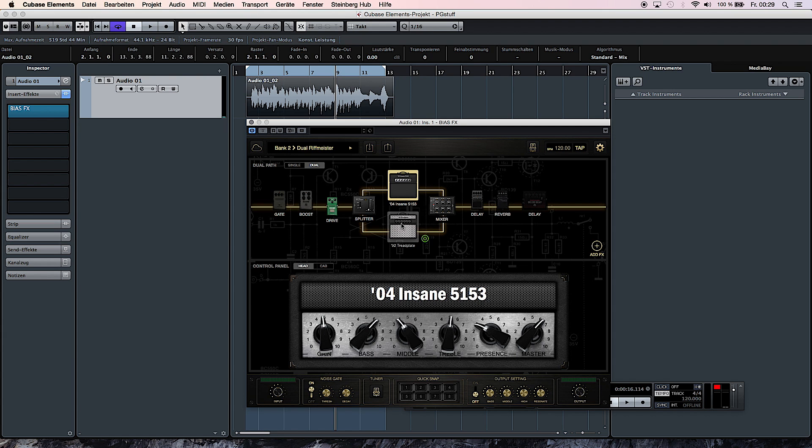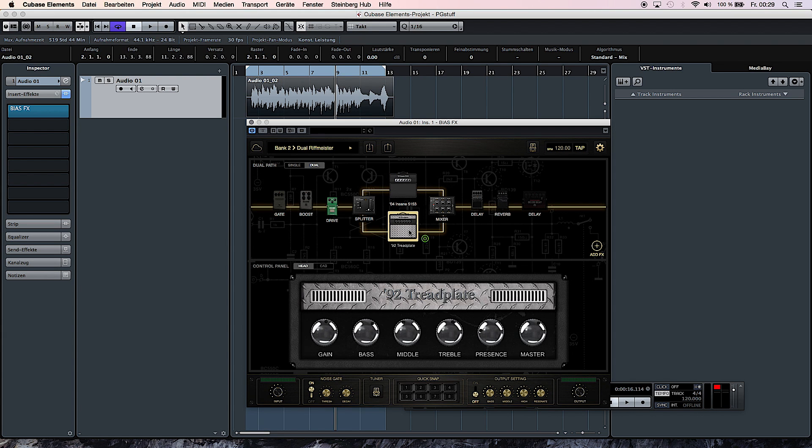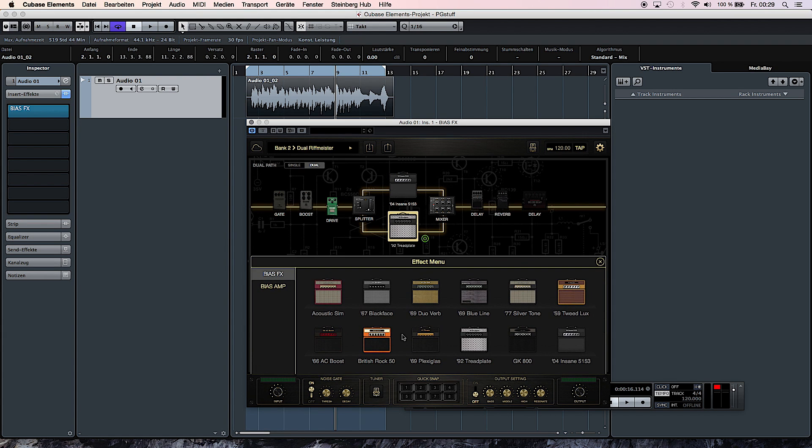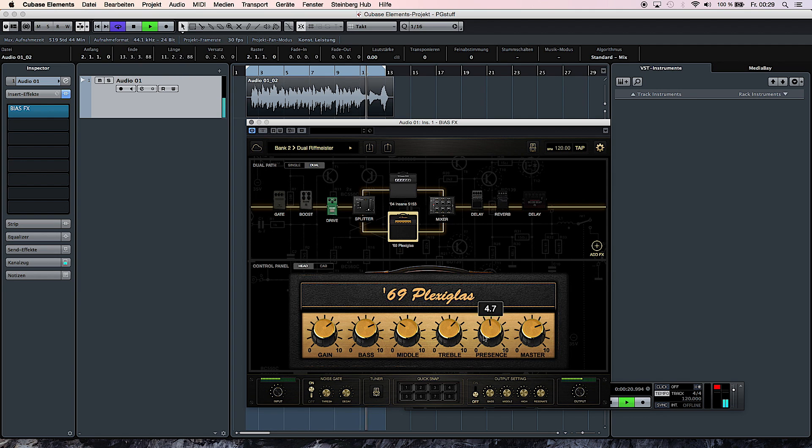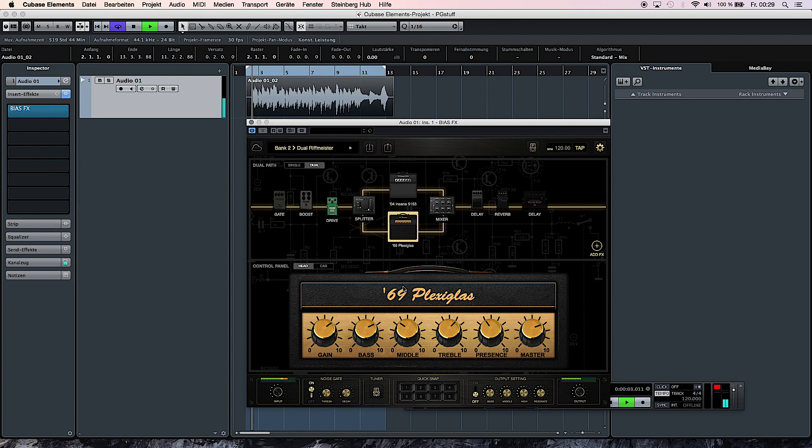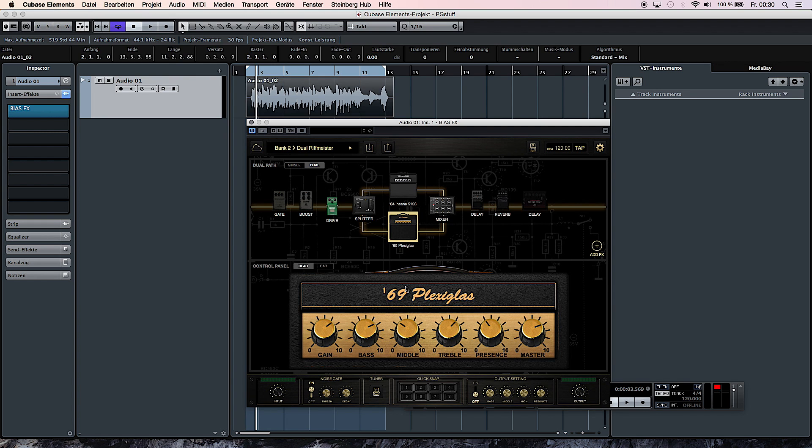So you can change the sound of the guitar track at any time. You can change the amplifier. Let's say you want something different here. Let's just choose the Plexiglass. So what you're doing here is pretty much an instant re-amping of the guitar sound that you recorded.